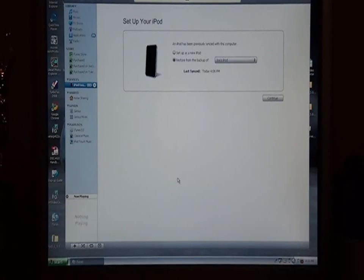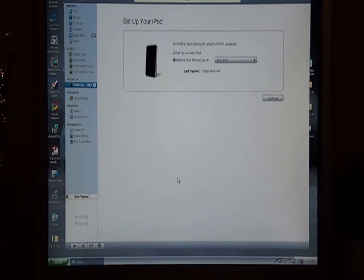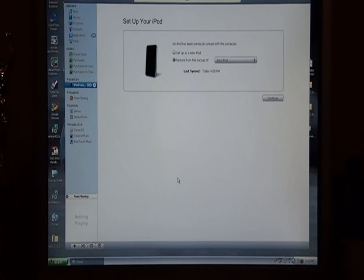Hey guys, today I'm going to show you how to jailbreak your iPod Touch first generation, second generation, third generation, and your iPhone 3G, 3GS, and your first generation iPhone.